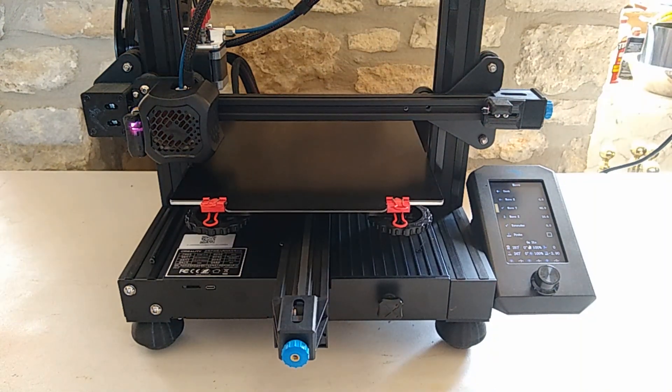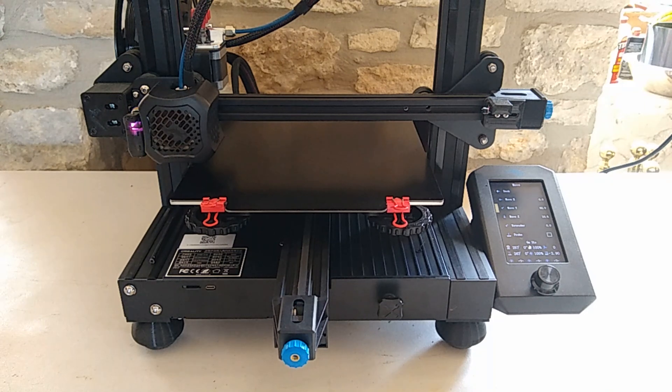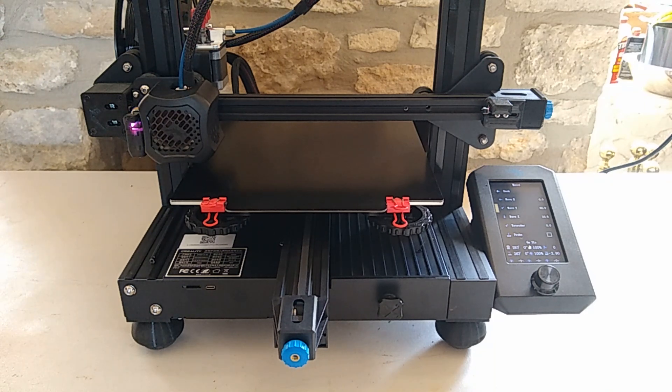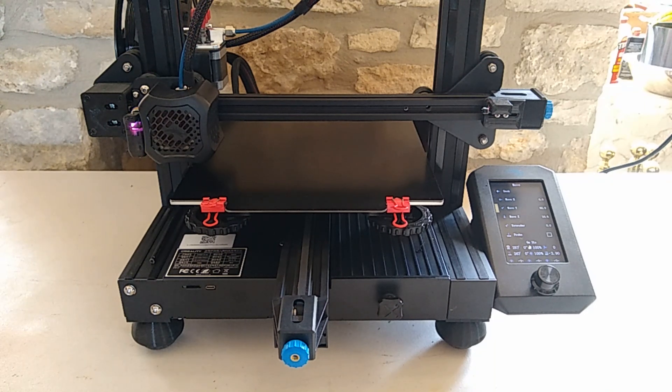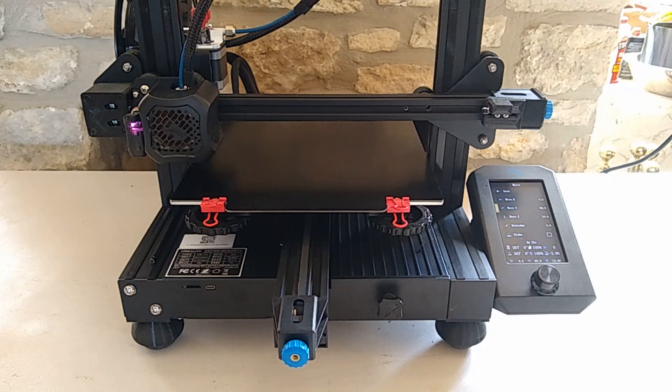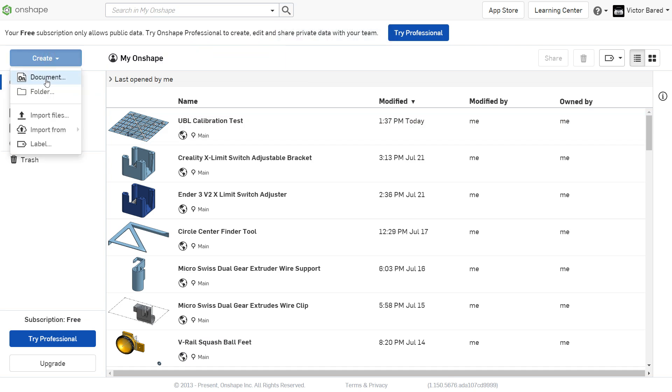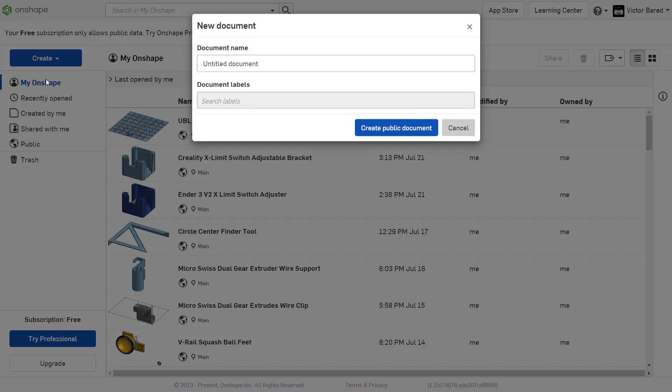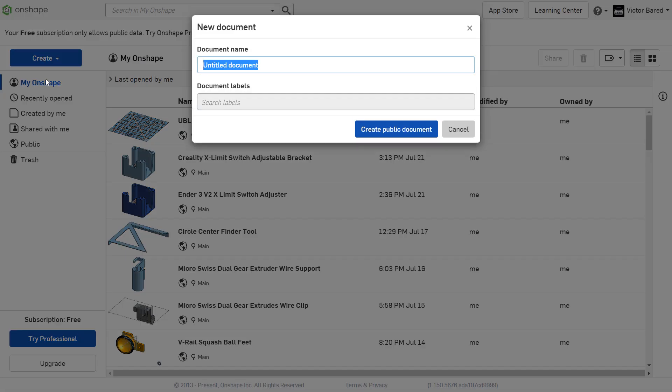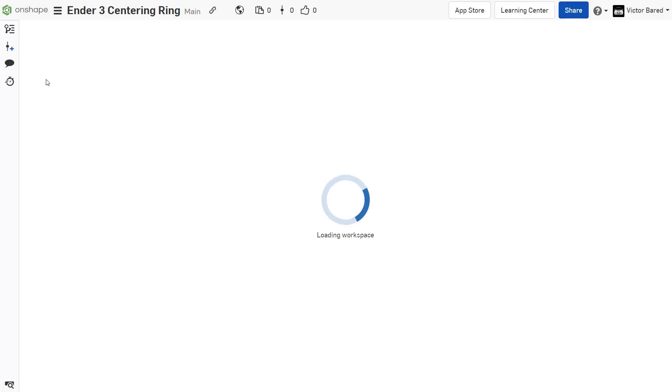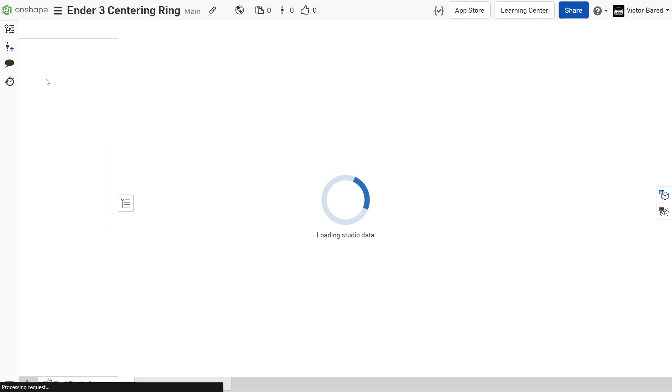Alright, now we got that on. Let's jump over to Onshape and create a little tool that we can use to center the prints to the build plate. Start by creating a document and give it a name. And I've had a lot of people show interest in learning Onshape, so I'm going to go ahead and talk during this segment. This is a very simple part so it shouldn't take very long to create.